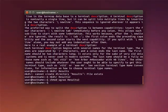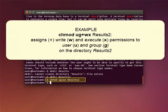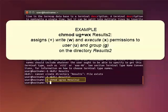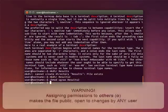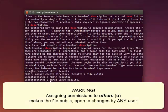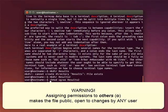The example shown here uses the options U, G, W, X, and the plus sign to assign write and execute permissions to a particular user, that's U, plus a group, G, on the directory called results2. Note that assigning permission to others, the O option, makes the file public and open to changes by any user. So be cautious about using this option.